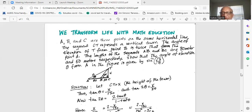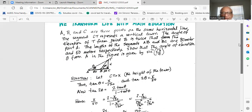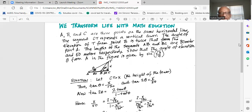In this problem, what we do not know is the height of the tower CT. Let's call that X. So tangent of theta is X over 130 — since 80 plus 50 is 130. And tangent of 2 theta is equal to X over 50. We know tangent of 2 theta is equal to twice tangent of theta divided by 1 minus tangent squared theta.